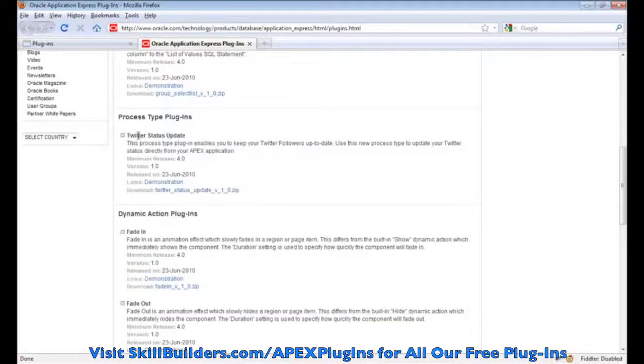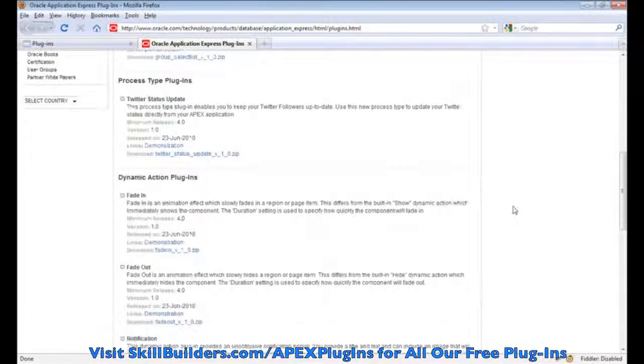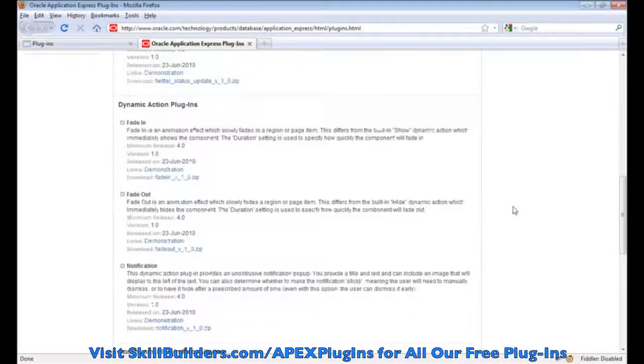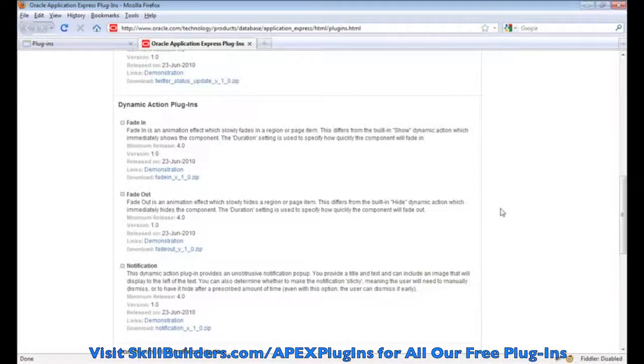Process plug-ins. This is a Twitter status update. Pretty cool. Another one that I wanted to show you is a process plug-in. It does stock exchange lookups from Yahoo. So two different process plug-ins.